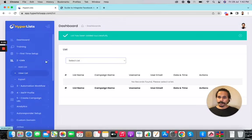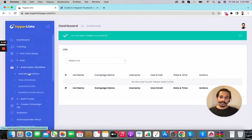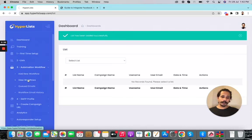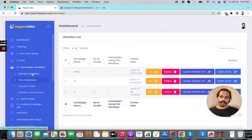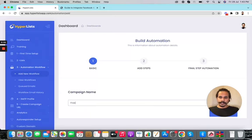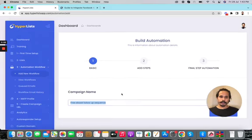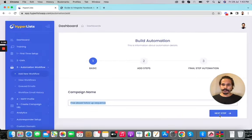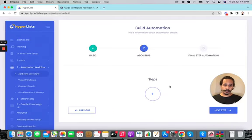The third option is automation workflow. This works exactly like any other autoresponder where you set up automated emails — for example, a welcome email followed by follow-up emails. Click 'Add New Workflow', provide a name — I'll call mine 'Free Ebook Follow-Up Sequence' — then click next. Now you're given the option to create steps, which is where you add your emails.